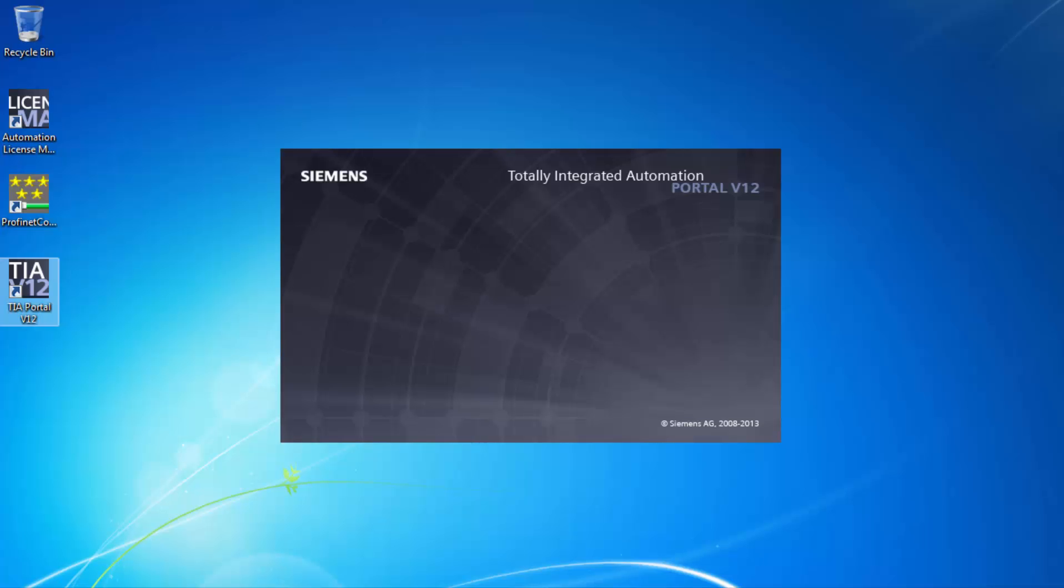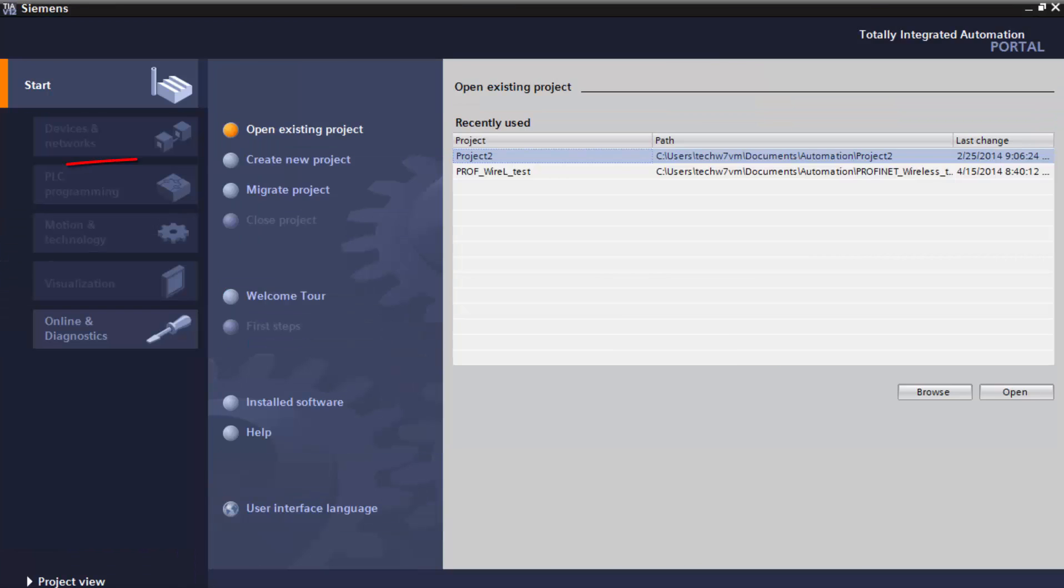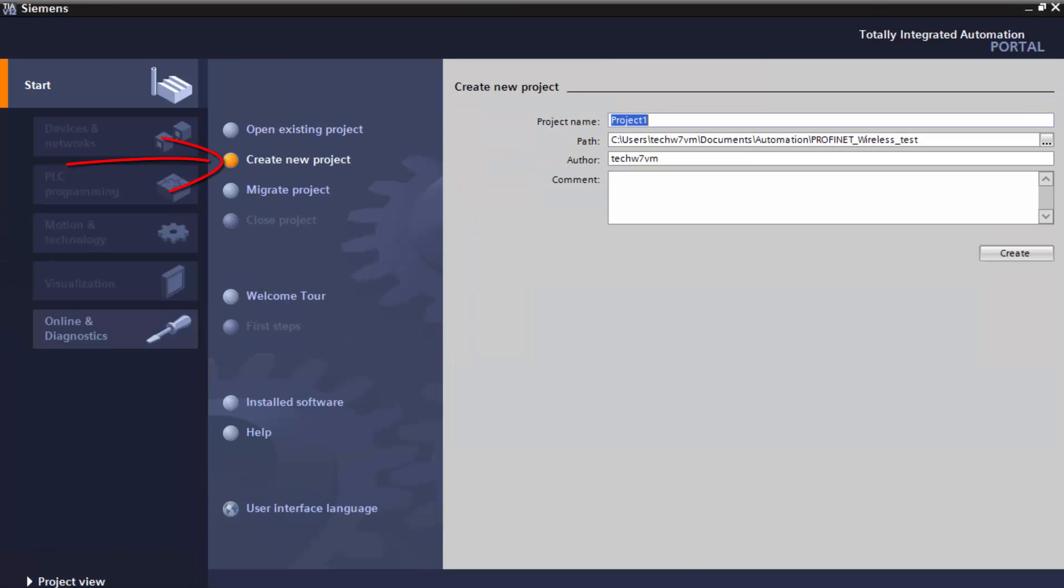Next up, we'll open Siemens Totally Integrated Automation Software, or TIA. We'll use this to configure the PROFINET port on the PLX31 gateway.